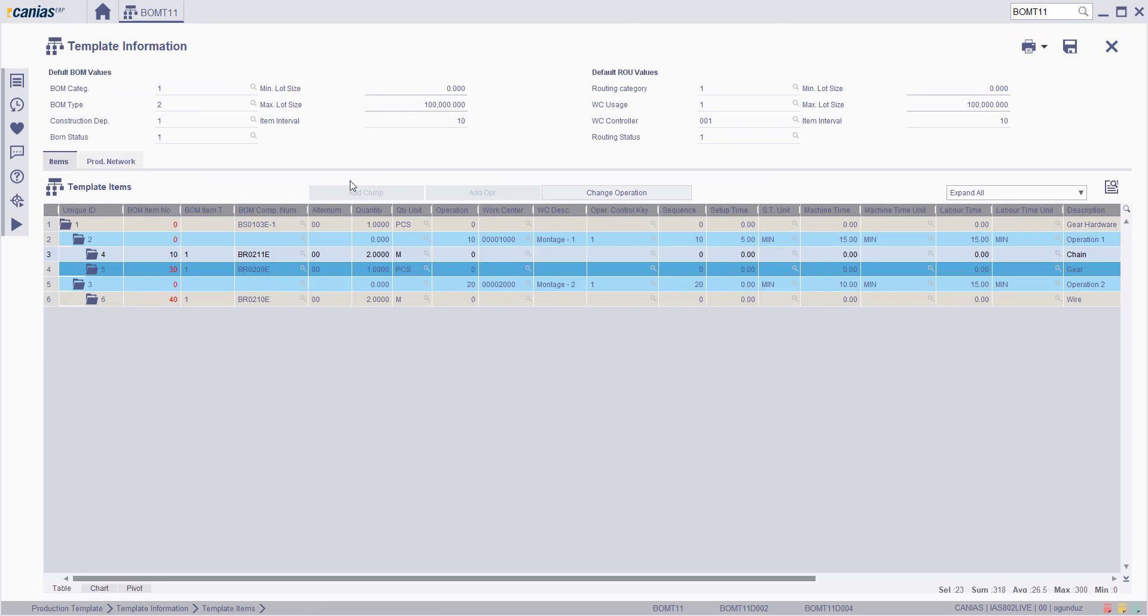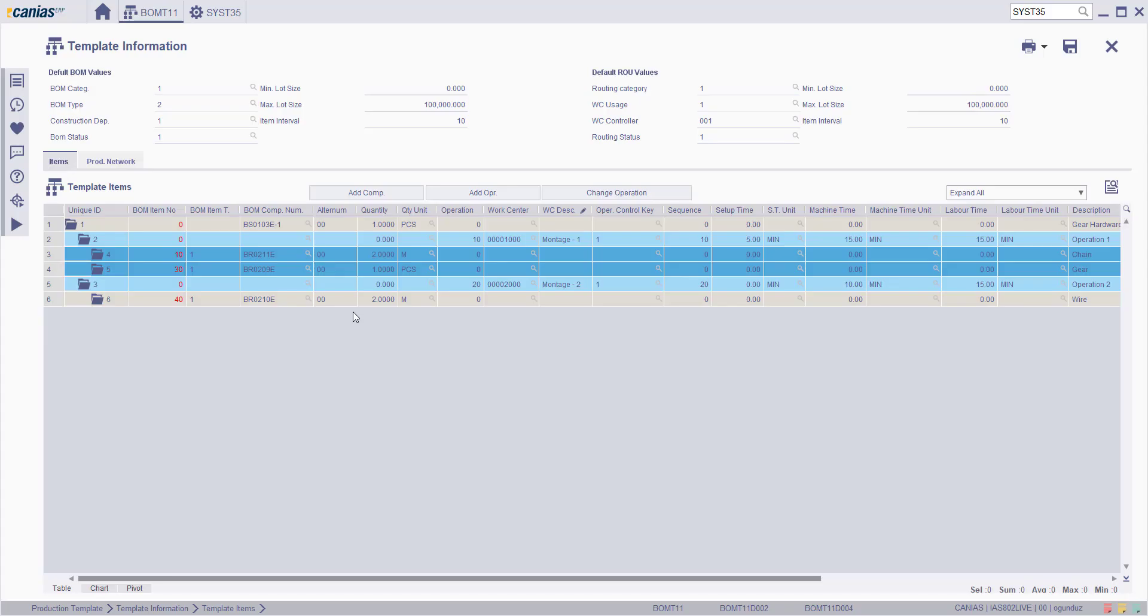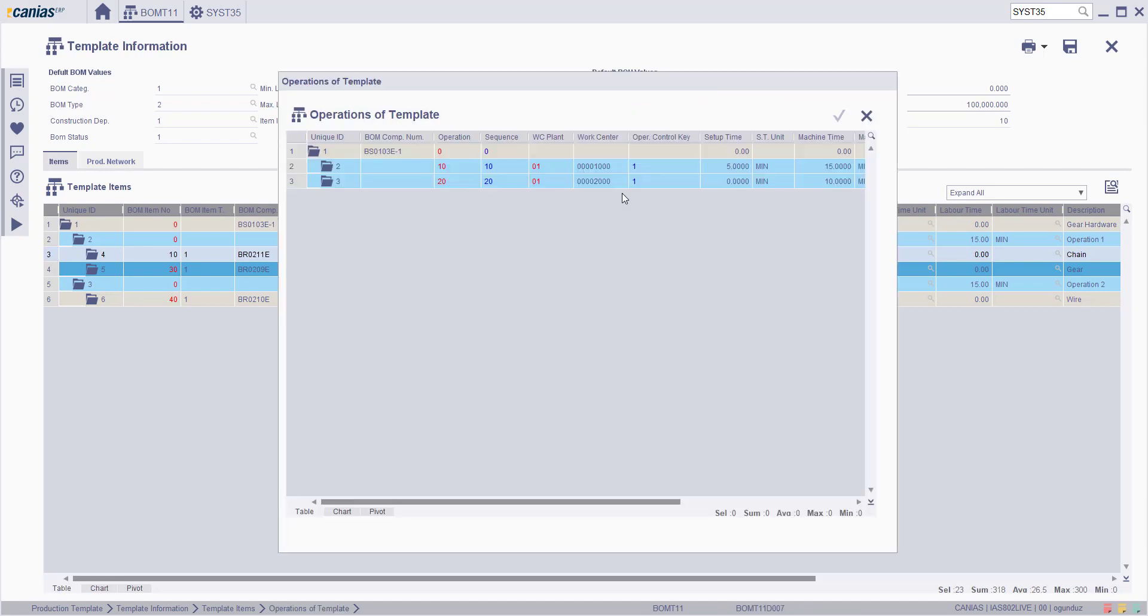Back to the template information screen, the work center of the desired material can be changed. To perform this operation, select the relevant material and click the change operation button.